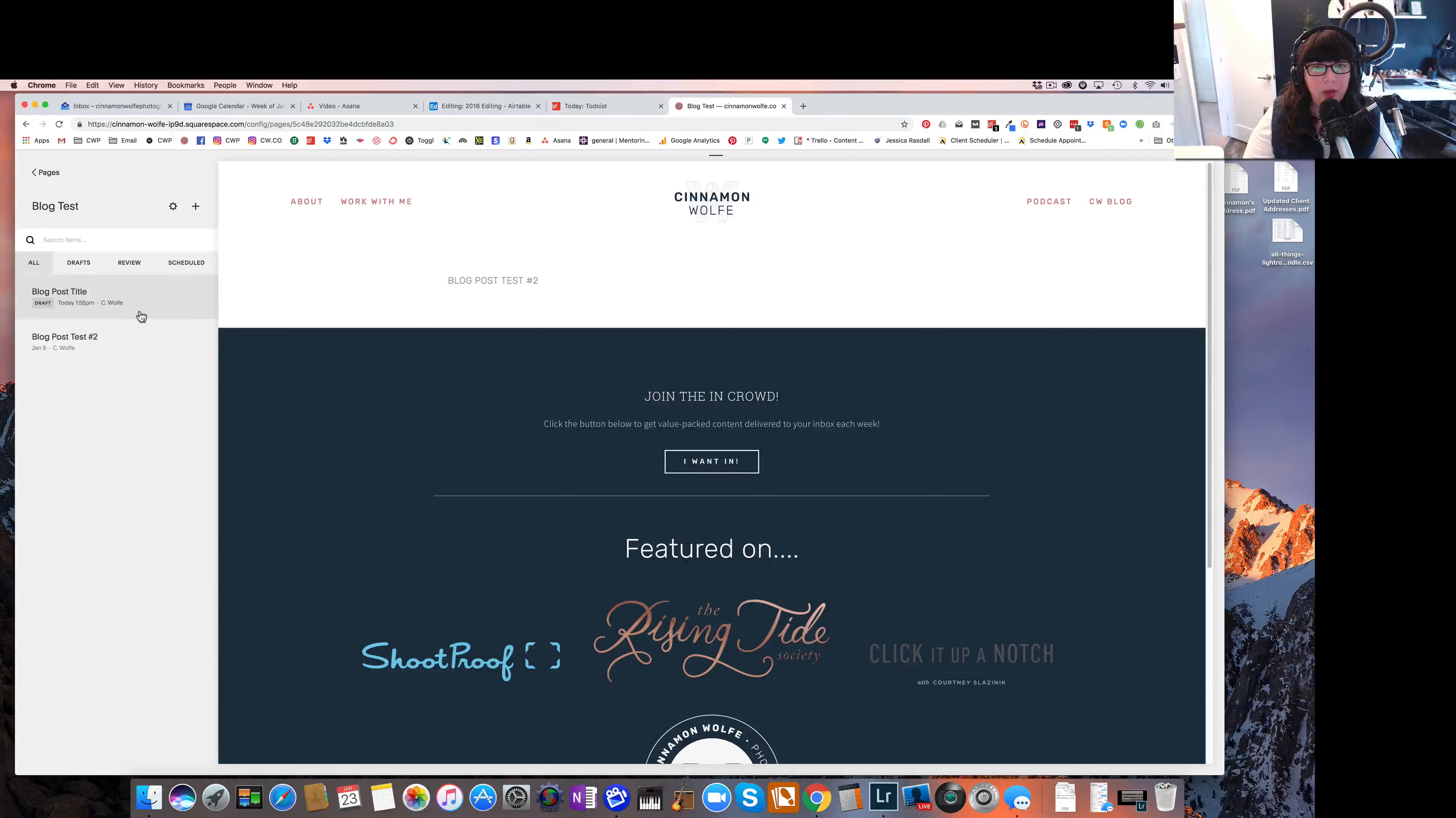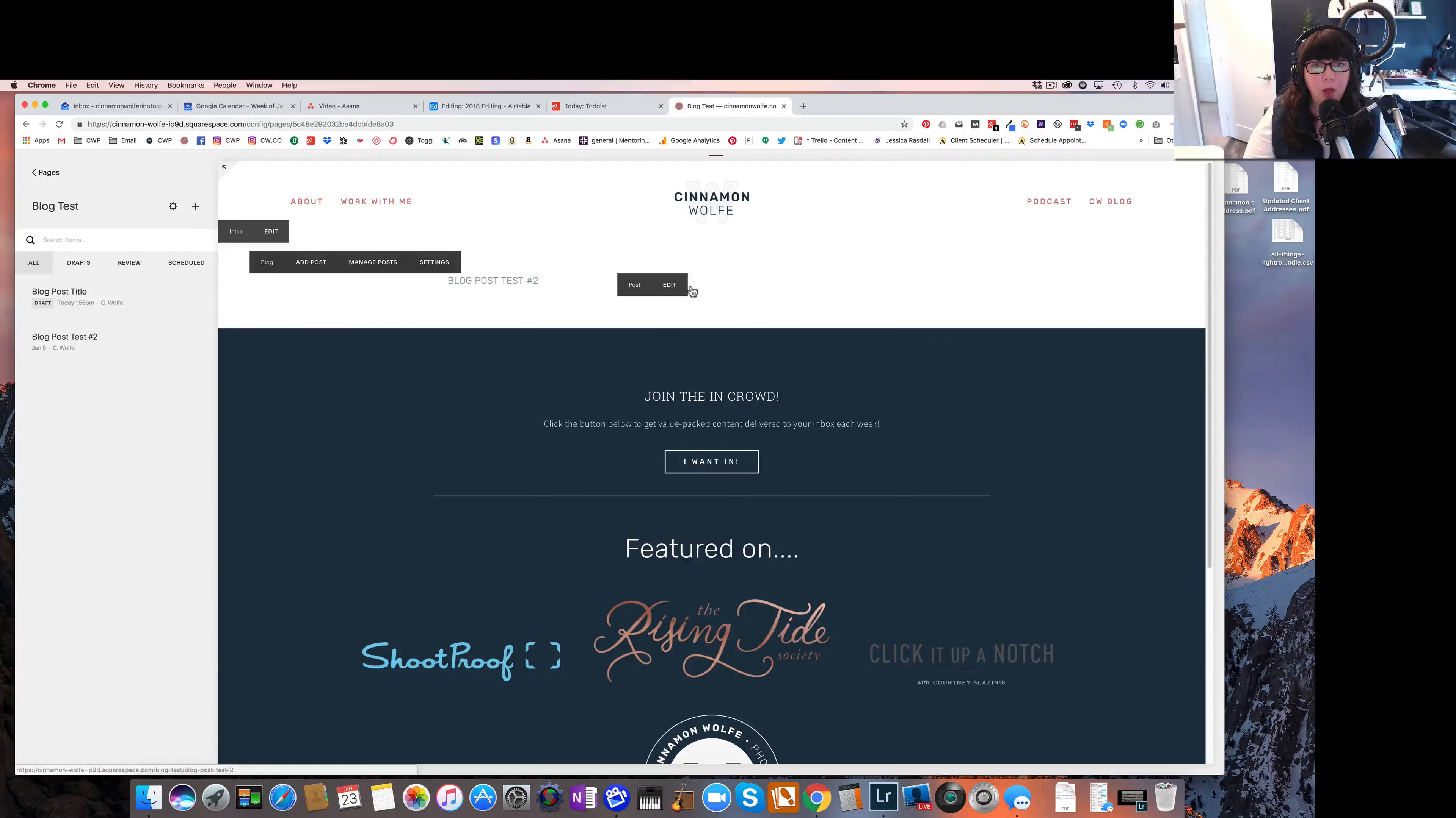That's how you set up and create your blog on Squarespace. Hope you found that helpful. I hope you have a great day.